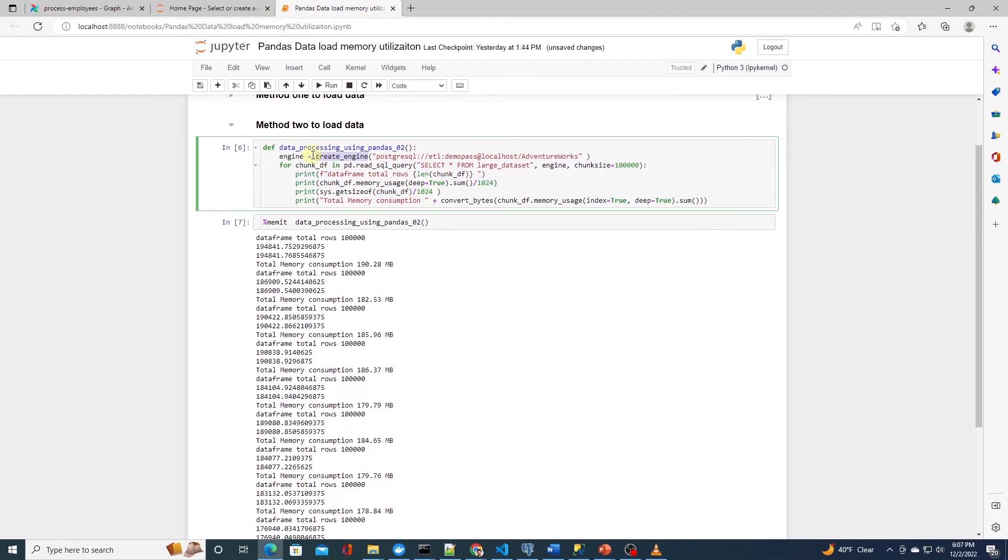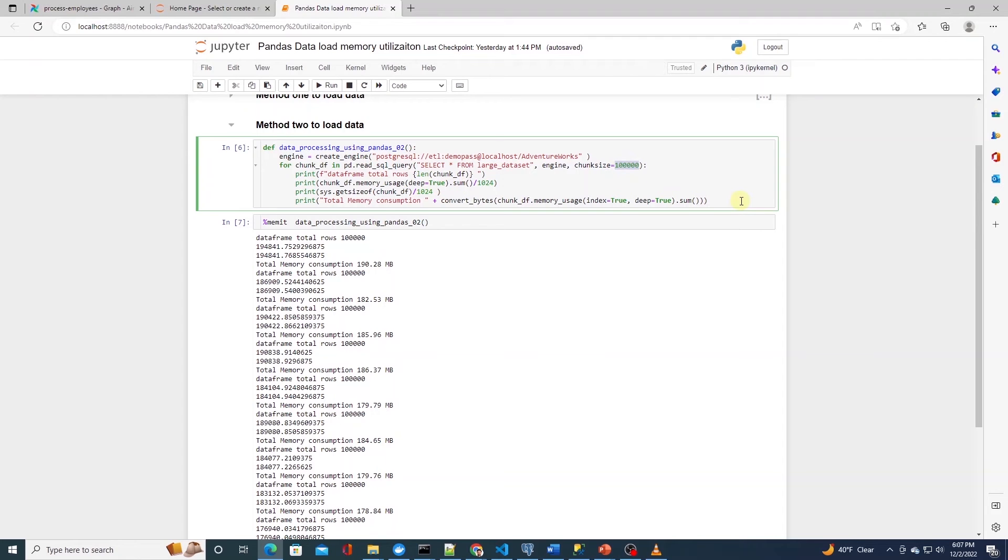If our dataset is bigger than available memory, then we will still run into the out of memory error.